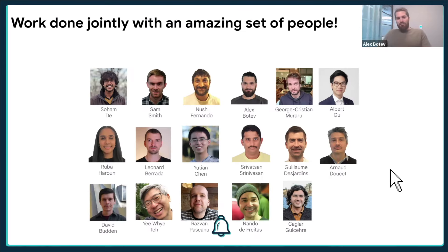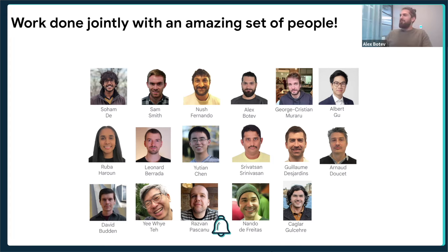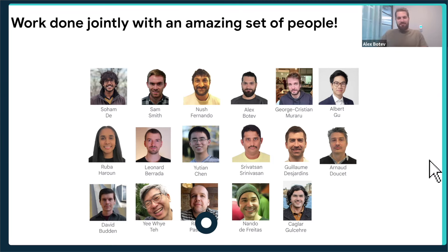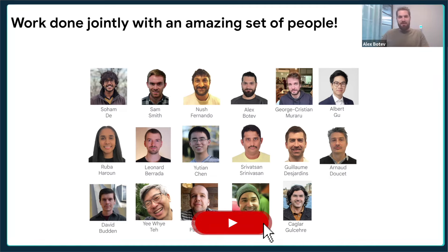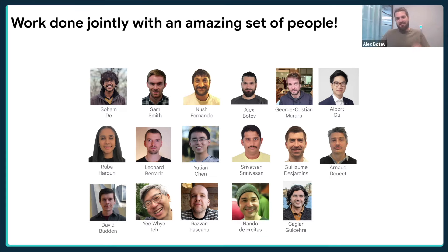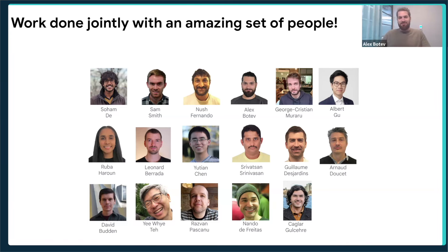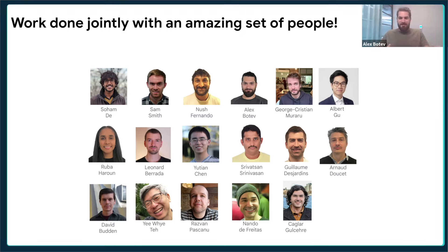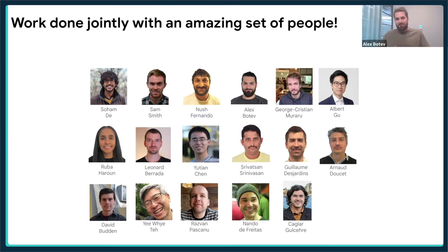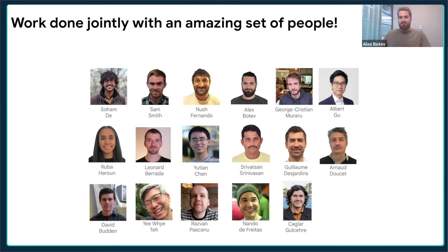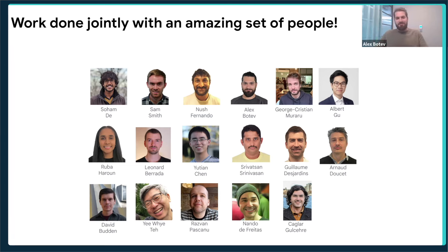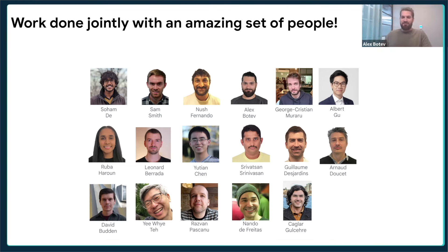This is joint work with quite a large team, now over a year and a half. We've been pushing the frontiers of how far we can scale up state space models to replace attention. The main goal is to understand first what situations this is possible in, and in what situations you actually do need attention.